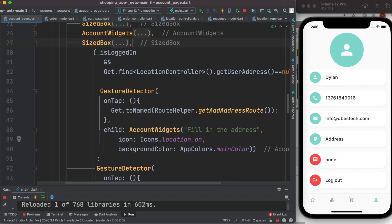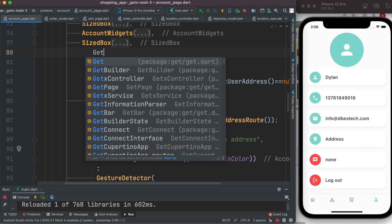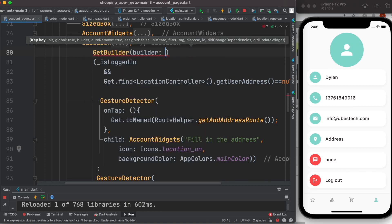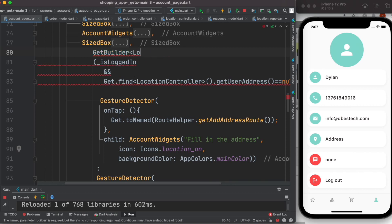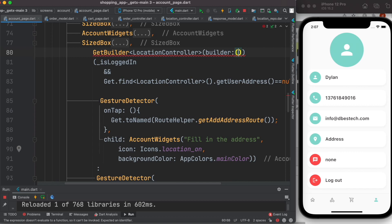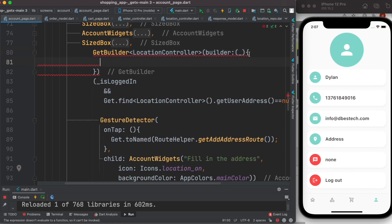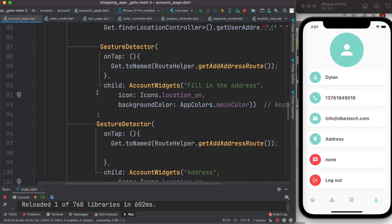Let's do it now. I'll write GetBuilder here, and for this GetBuilder I want to use LocationController just for these two widgets. I'll add LocationController here, then add the builder callback. I'm not going to use any instance of the controller here, so I'll keep it empty and put a comma so the error is gone. Within the builder you always have to return a widget.